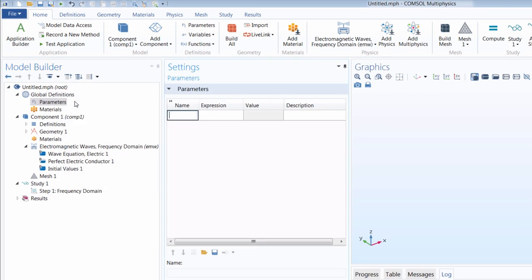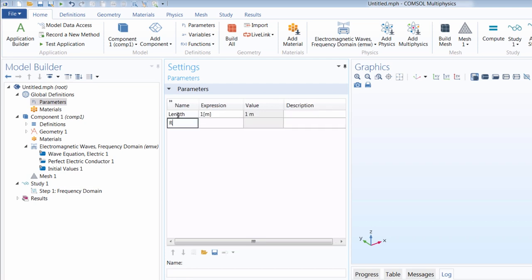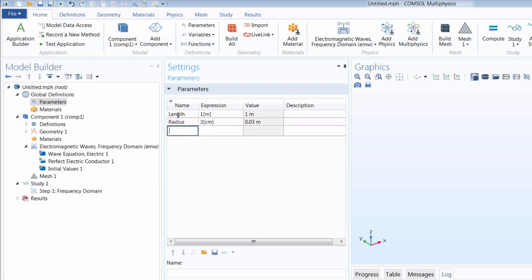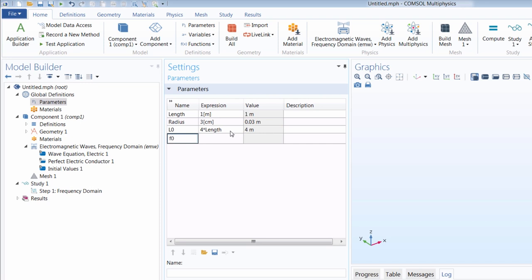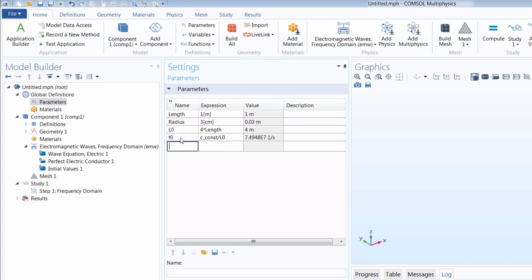We begin by defining a few global parameters, starting with geometric dimensions: the length and the radius of each arm. Using the length, we define the free-space wavelength L0. Based on that, we compute the operating frequency F0, which is computed using the built-in constant c_const, the speed of light. With these parameters defined, we can now move on to the geometry definition.